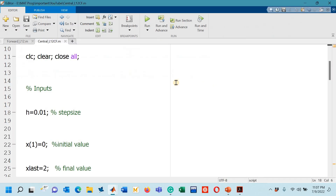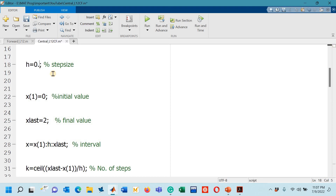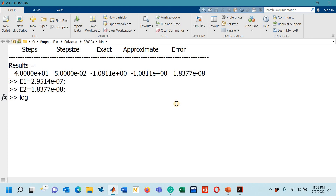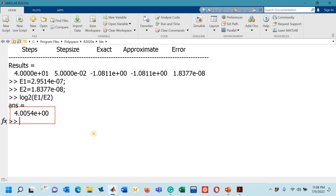Another way to prove 4th order accuracy: with step size 0.1 I already have error E1, and running again gives error E2. Using the formula log₂(E1 / E2), the result is approximately 4, confirming 4th order accuracy. So these are two different ways to prove the rate of convergence, and we have proved that the L1-2 method via central approximation has a 4th order of accuracy.